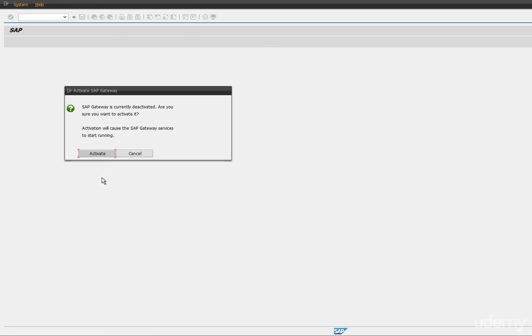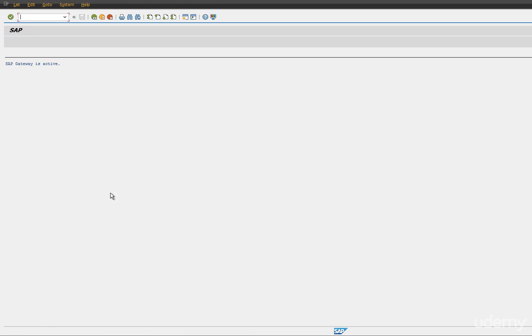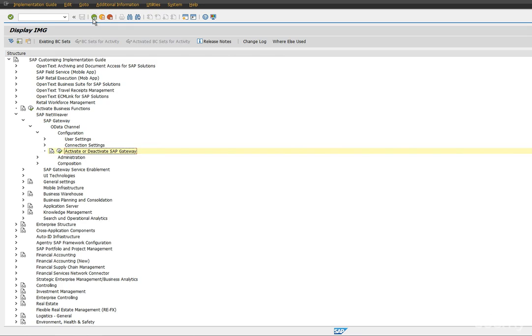It will pop up saying that it has been deactivated, or if you want to activate, yes, we would like to activate this. So make sure you see this message: SAP Gateway is active. This is the first step for Fiori configuration as part of our four steps. Once this is activated, we need to proceed to the next steps.